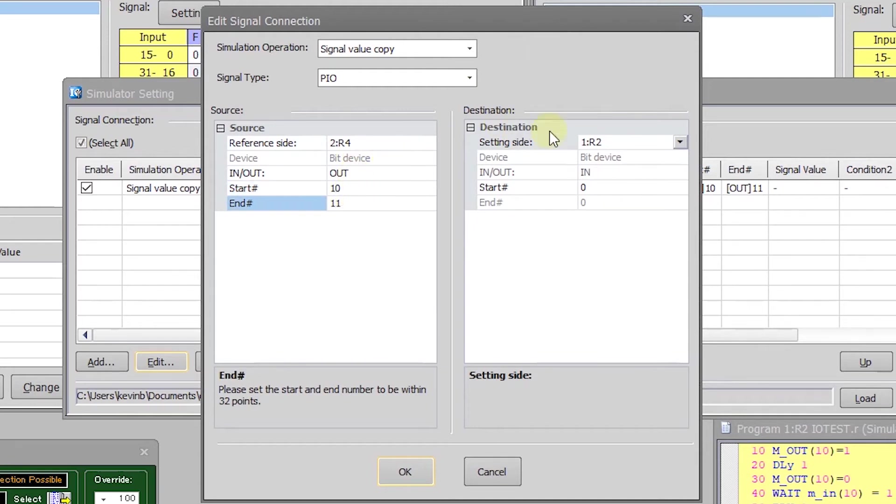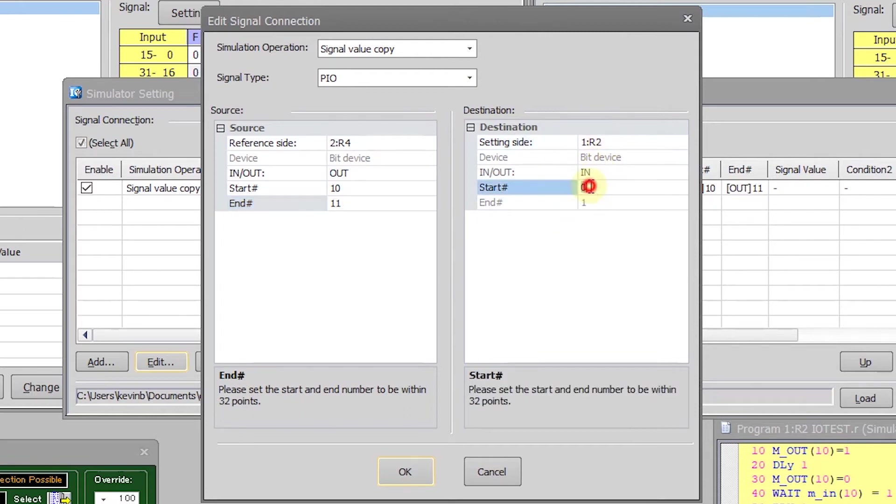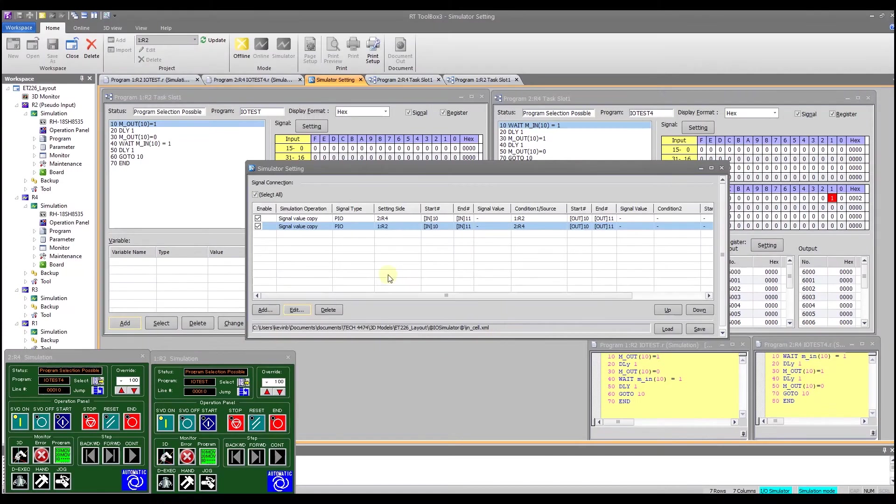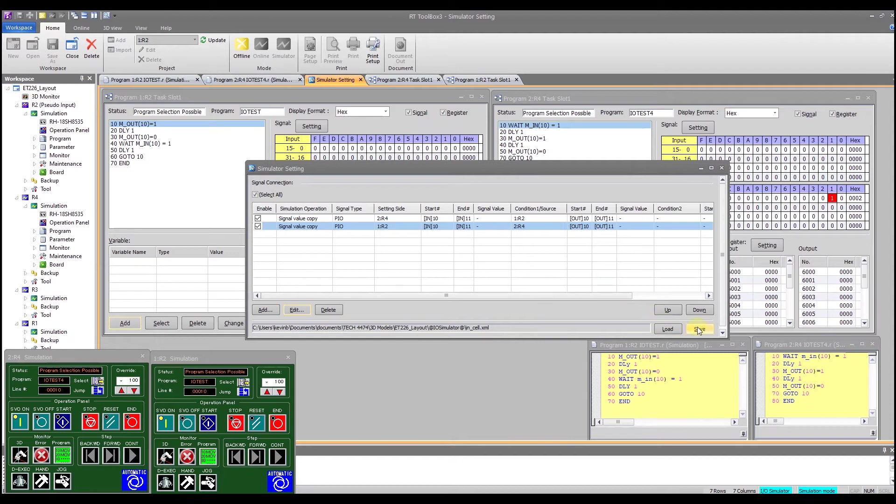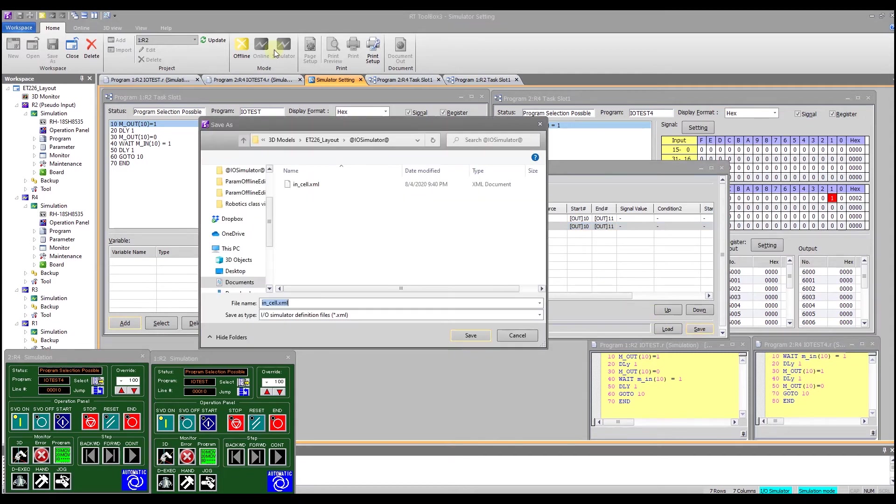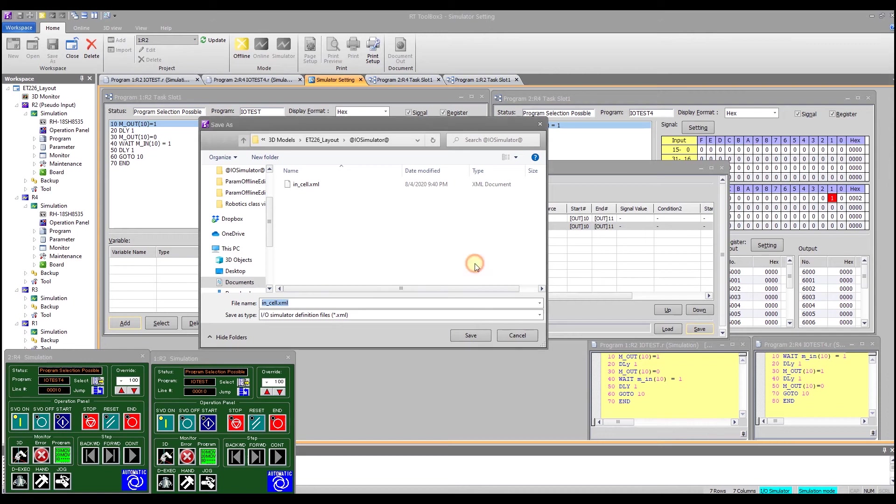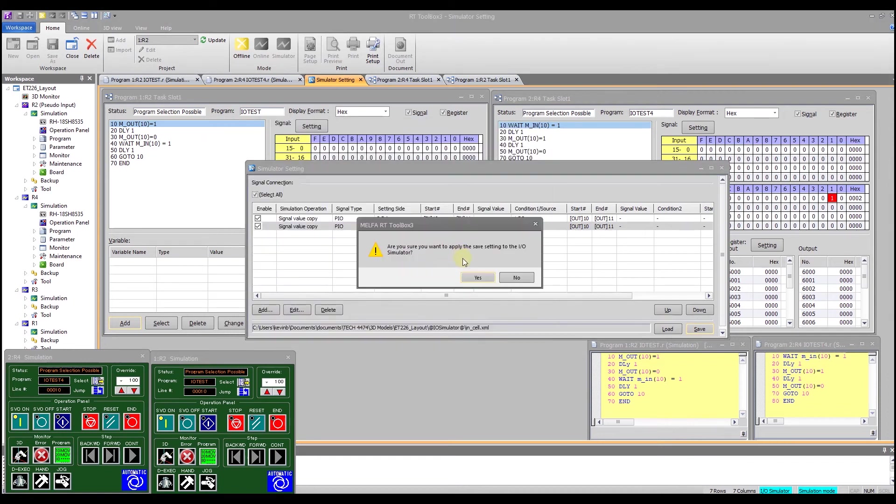And I'm going to this time go from robot 4 output 10 to 11 and I'm going to input robot 2 input 10 and so now I have mapped from robot 4 input 10 to robot 2 output 10 and from robot 2 input 10 to robot 4 output 10. We can save that, I've already got a name here so save, yes yes.